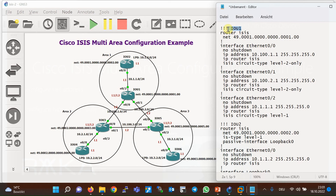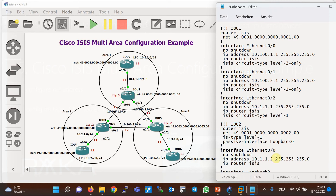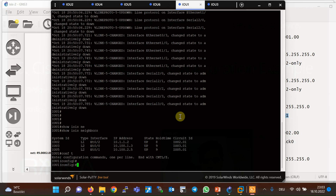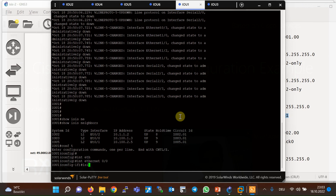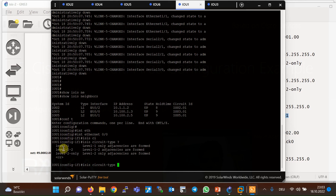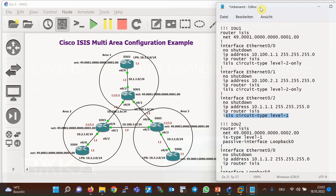This is the configuration of two routers, IOU 1 and IOU 2. IOU 2 is an internal router and IOU 1 is a level one/level two router, which can act as a gateway for internal routers of an area. As you can see in the configuration, the type — level one or level one/level two — is configured at the interface level in router one with the command 'isis circuit-type'. For example, on interface eth0, 'isis circuit-type' offers three options: level one, level one-two, or level two only.